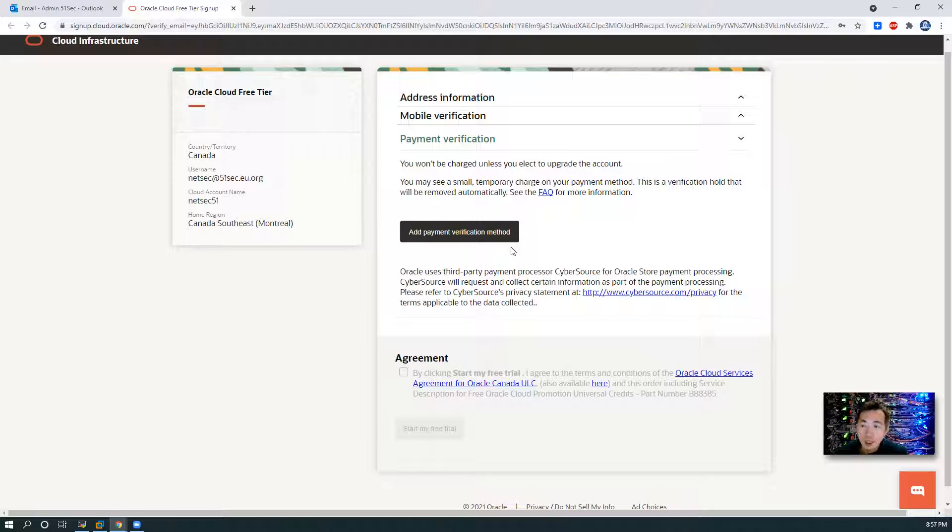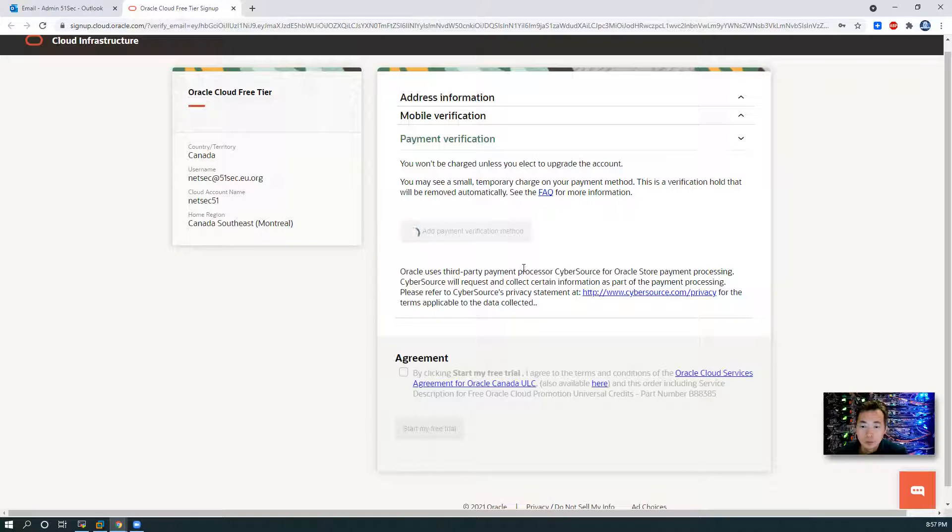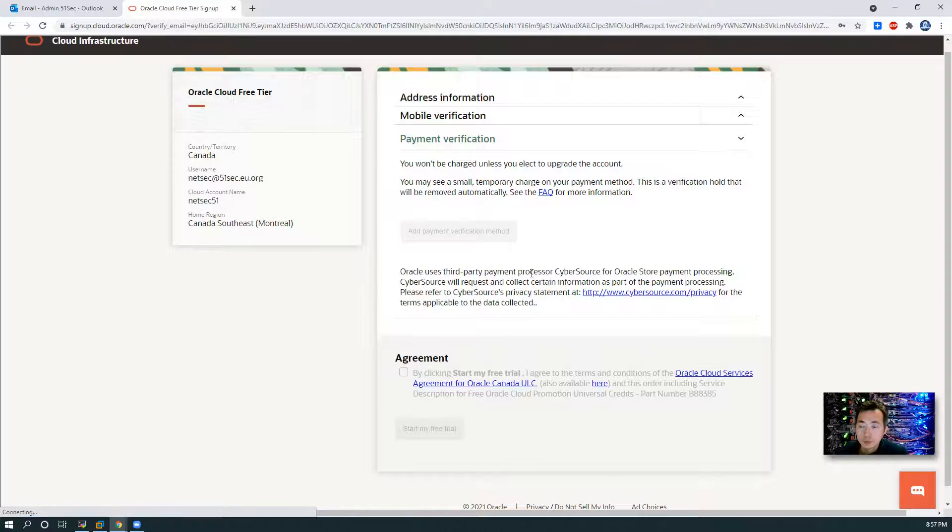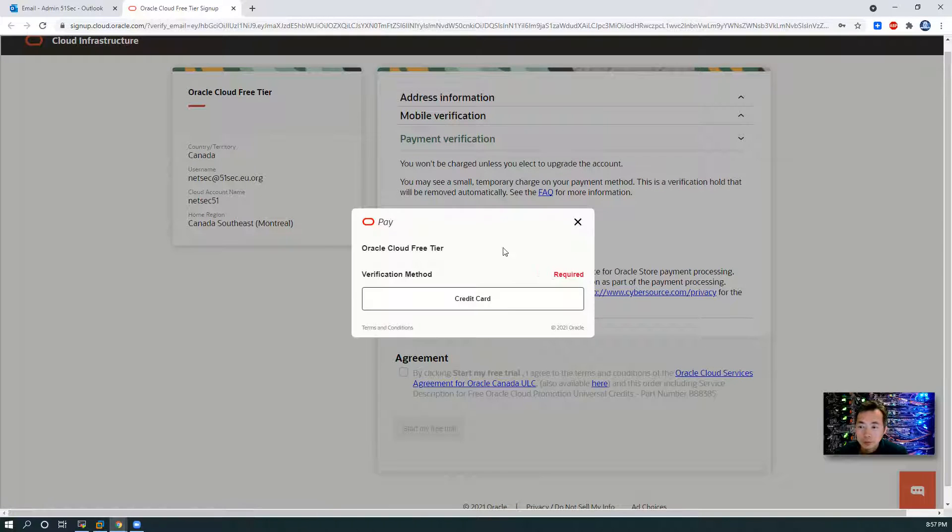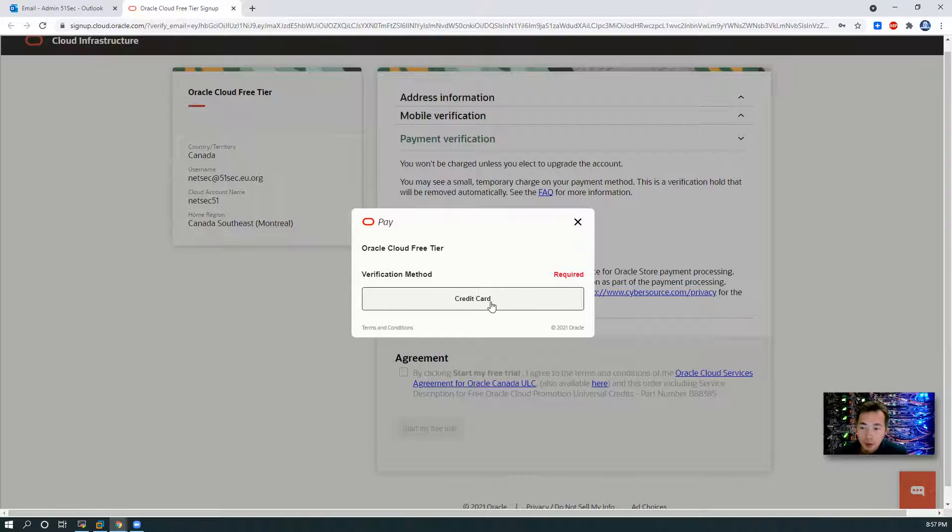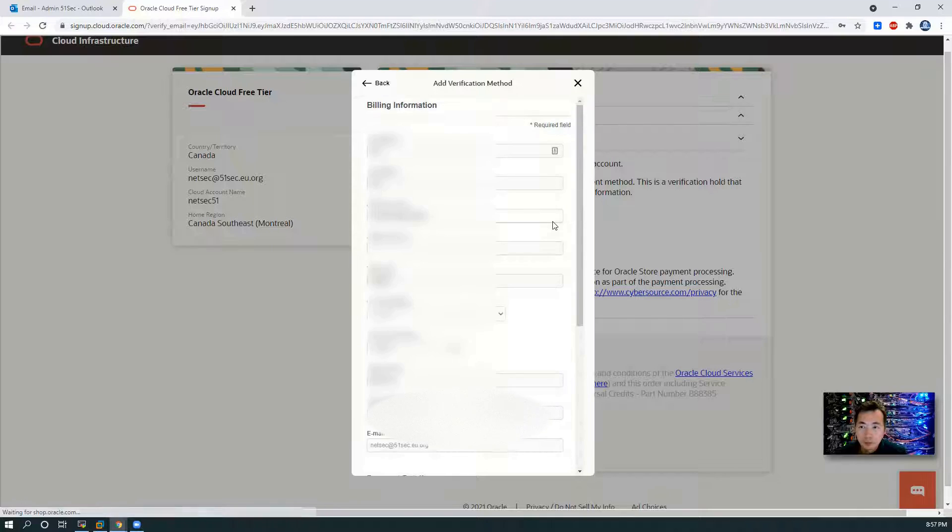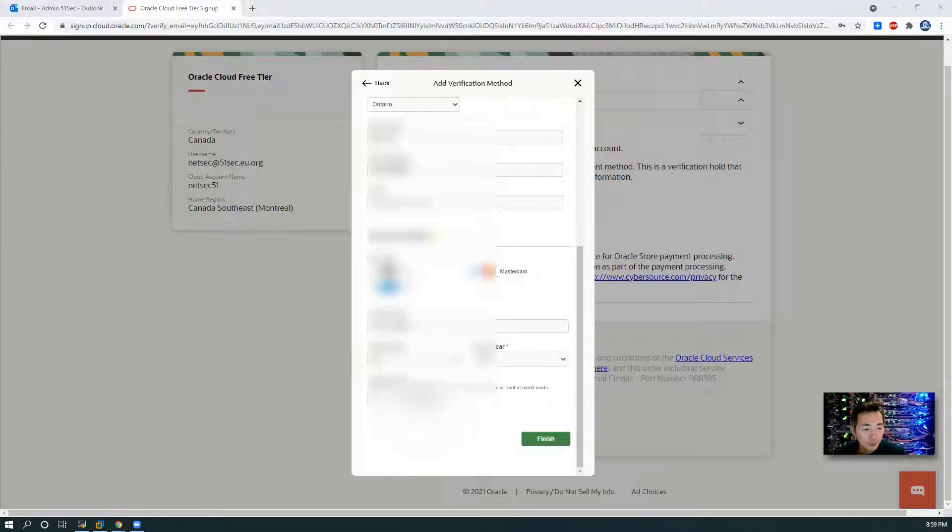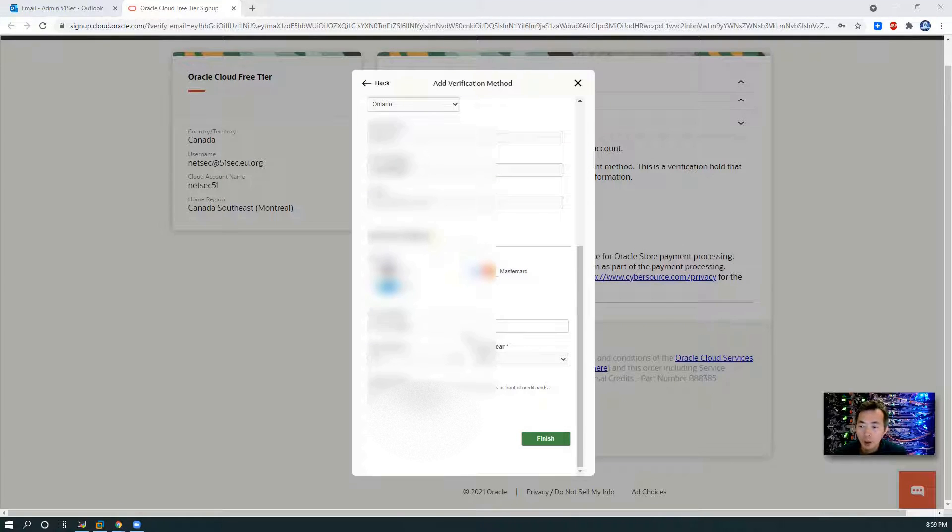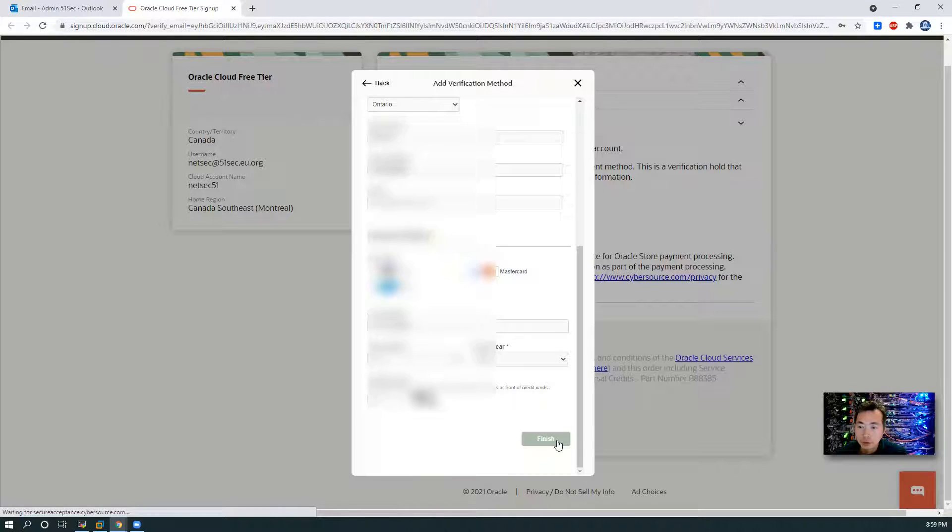Now it's most important since you need to add payment information, which is your credit card. Oracle is going to verify that credit card. Once you have all your credit card information entered here, just click Finish.